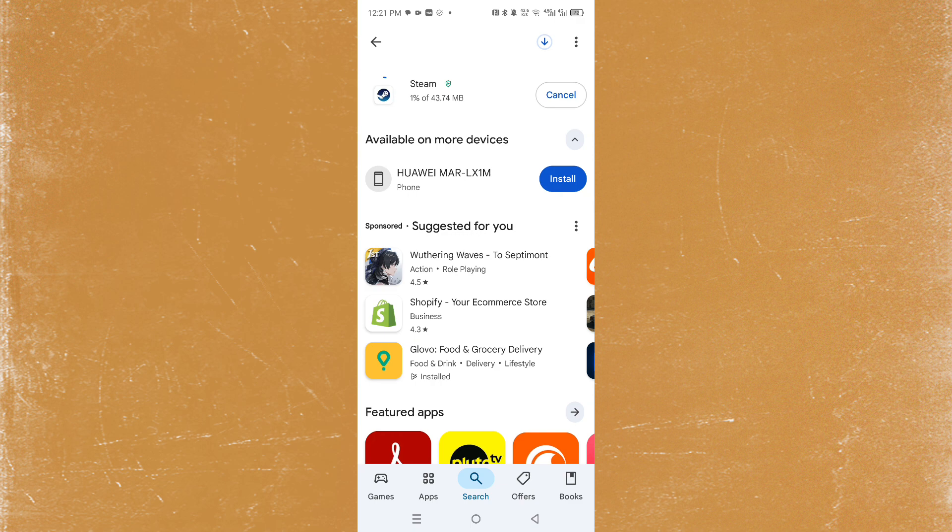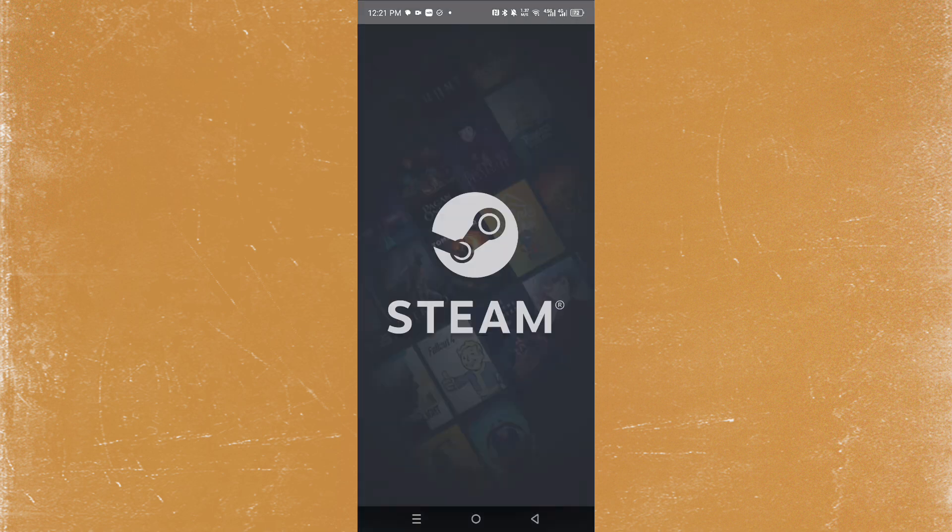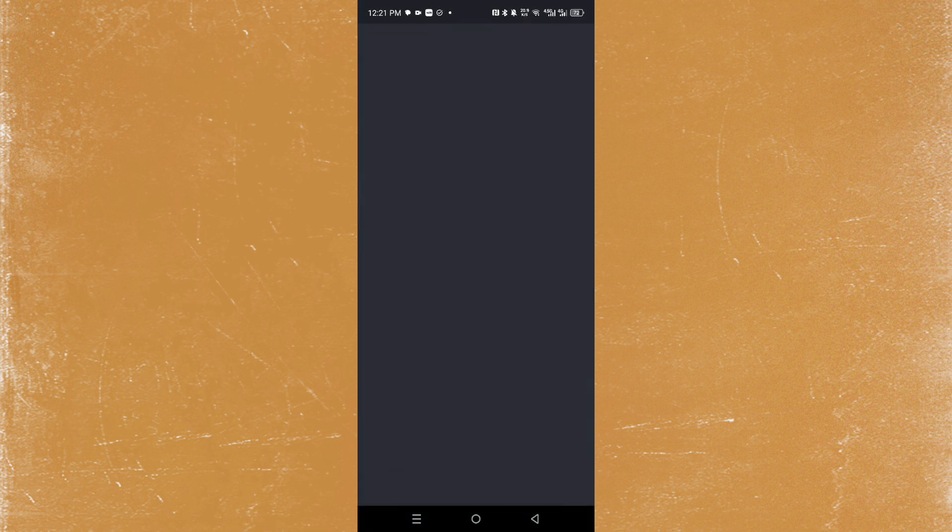Once it's done installing, just go ahead and open it up and then make sure you are logged into your account.